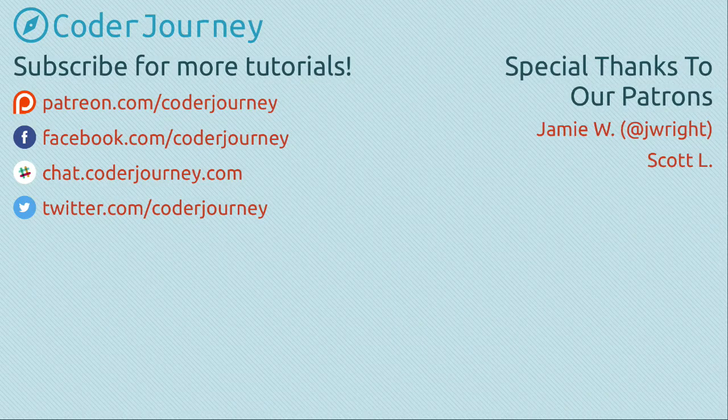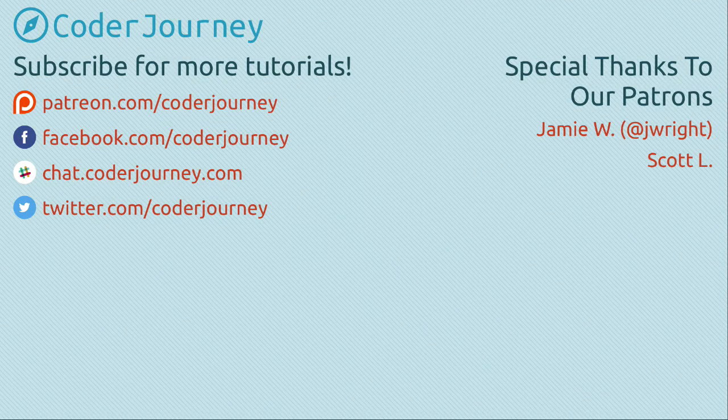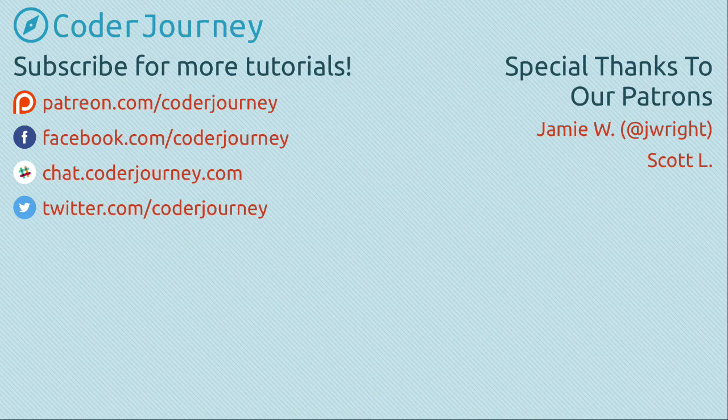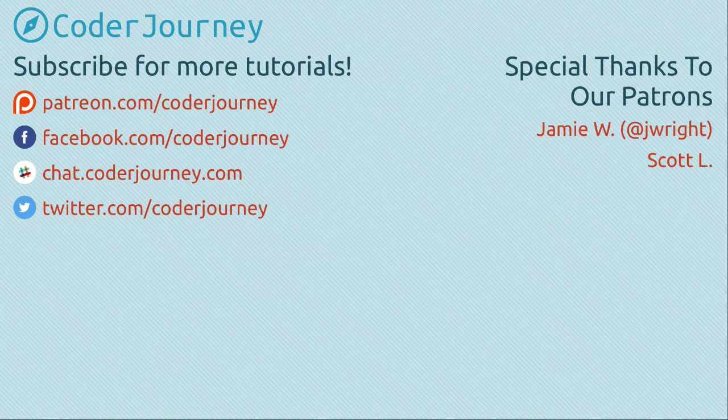Be sure to subscribe to the channel so you can get more of these tutorials each week, and also don't forget to join us on Patreon, Facebook, Slack so you can keep the chat going, and on Twitter. But as always, have a nice week.